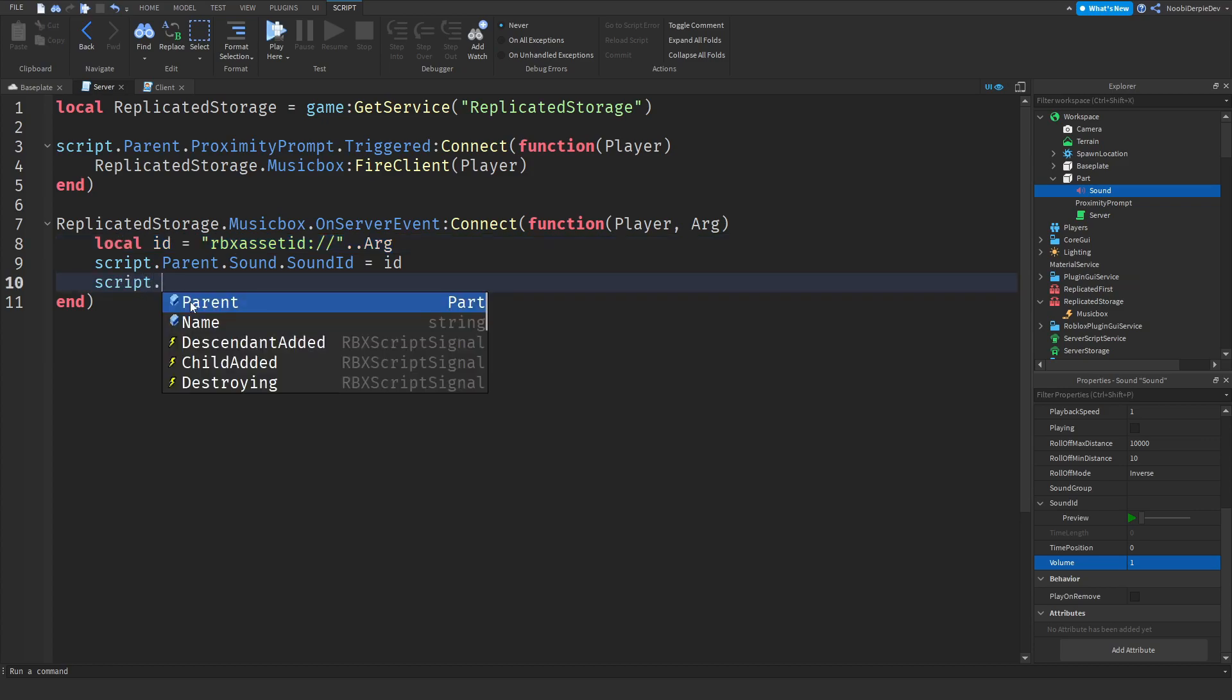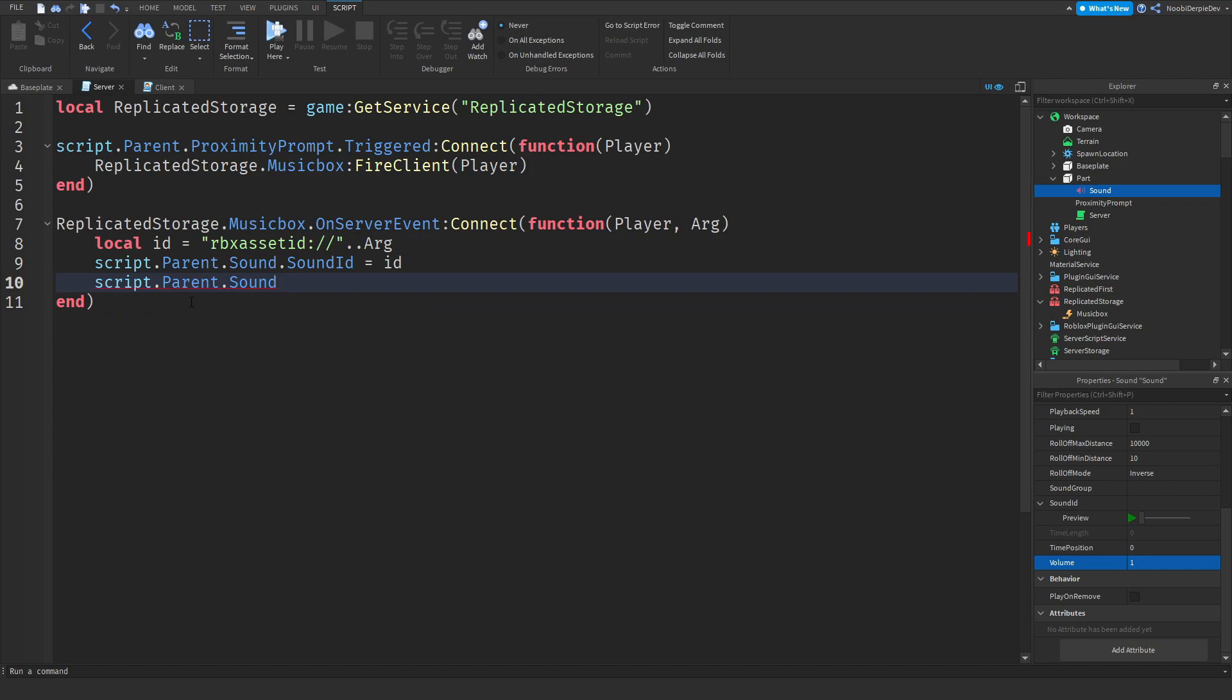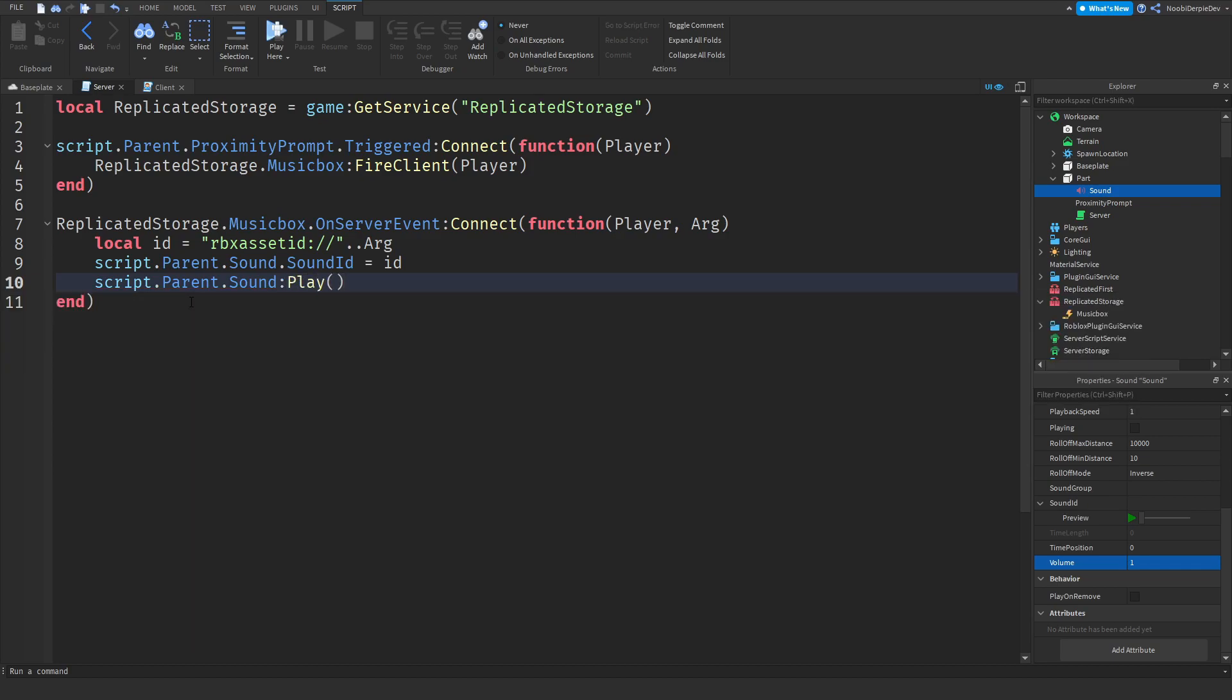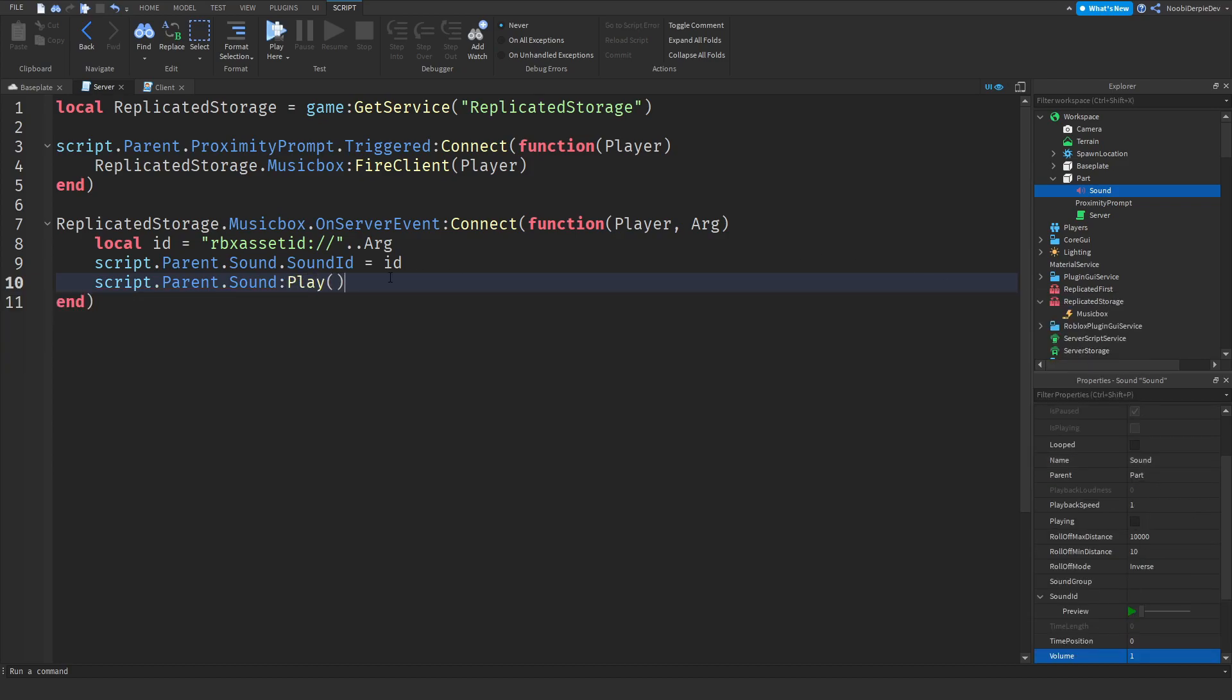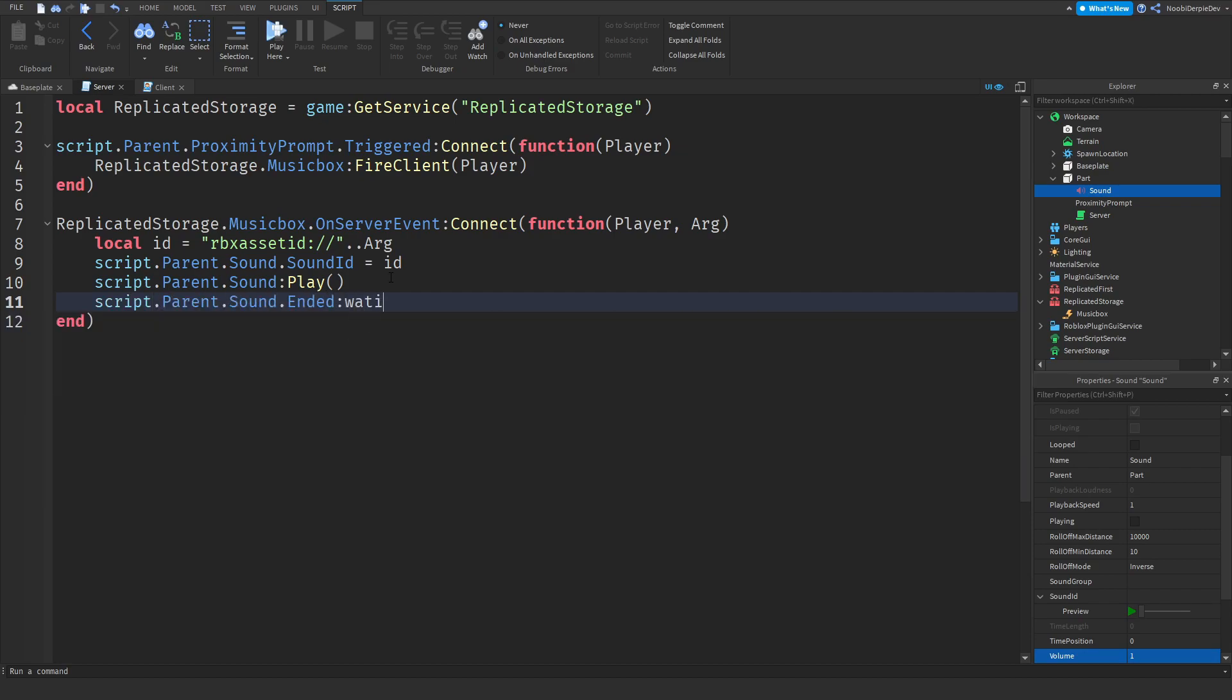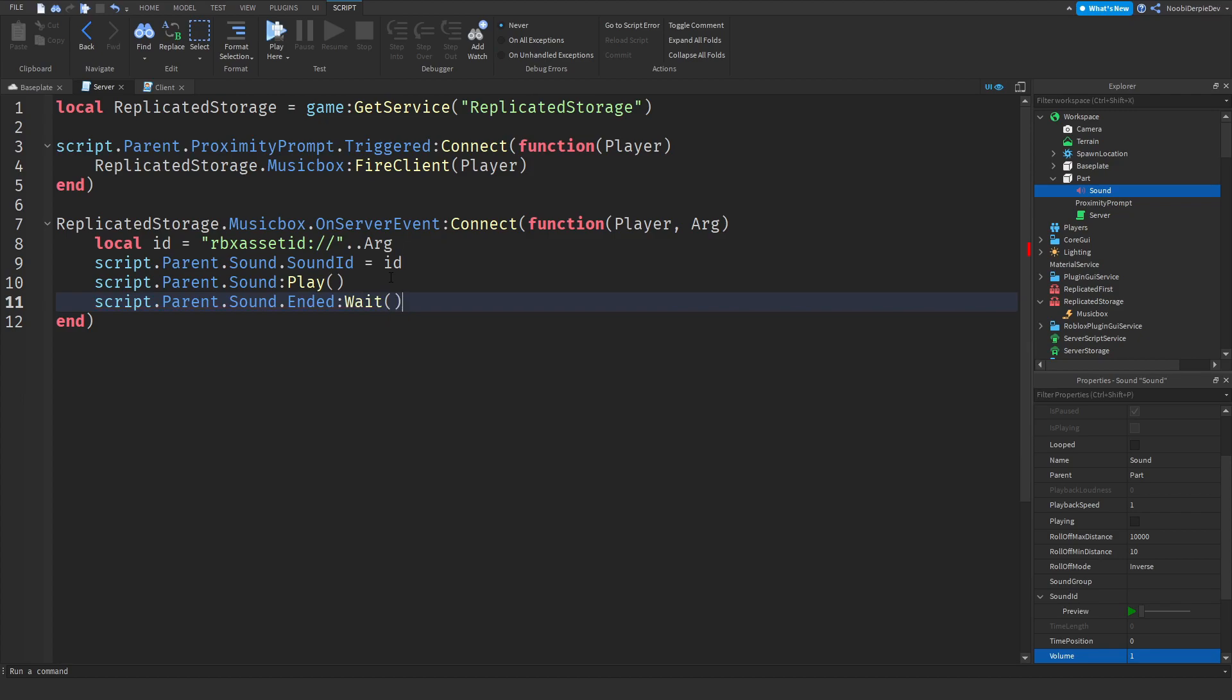And then after that we can play it. So script.parent.sound:Play. And you can does that exist, ended:Wait. Well it doesn't really matter, you can ignore it but I'm just going to do this.